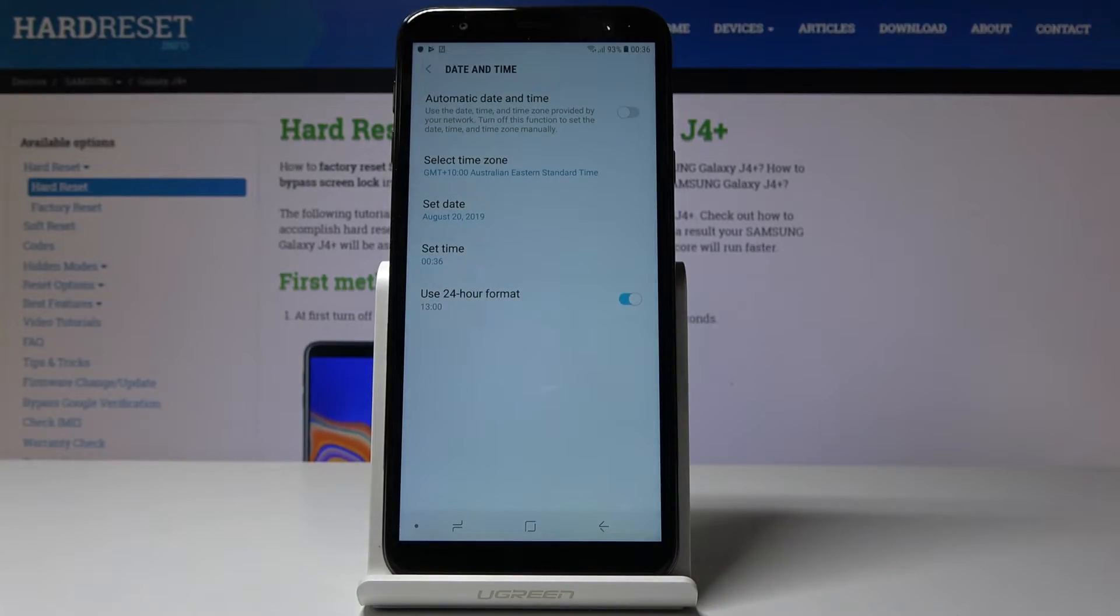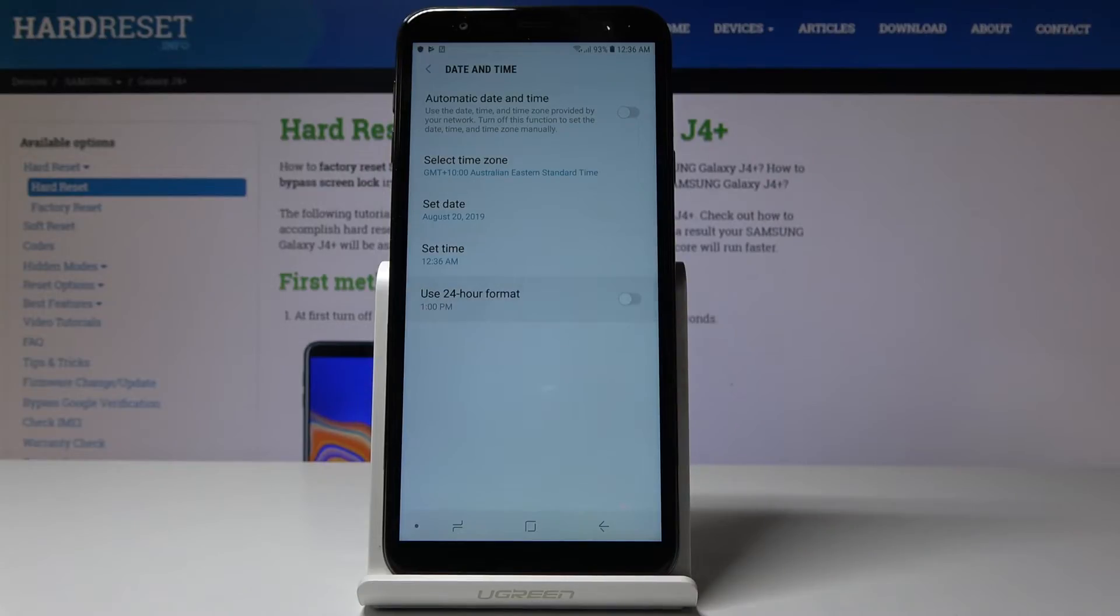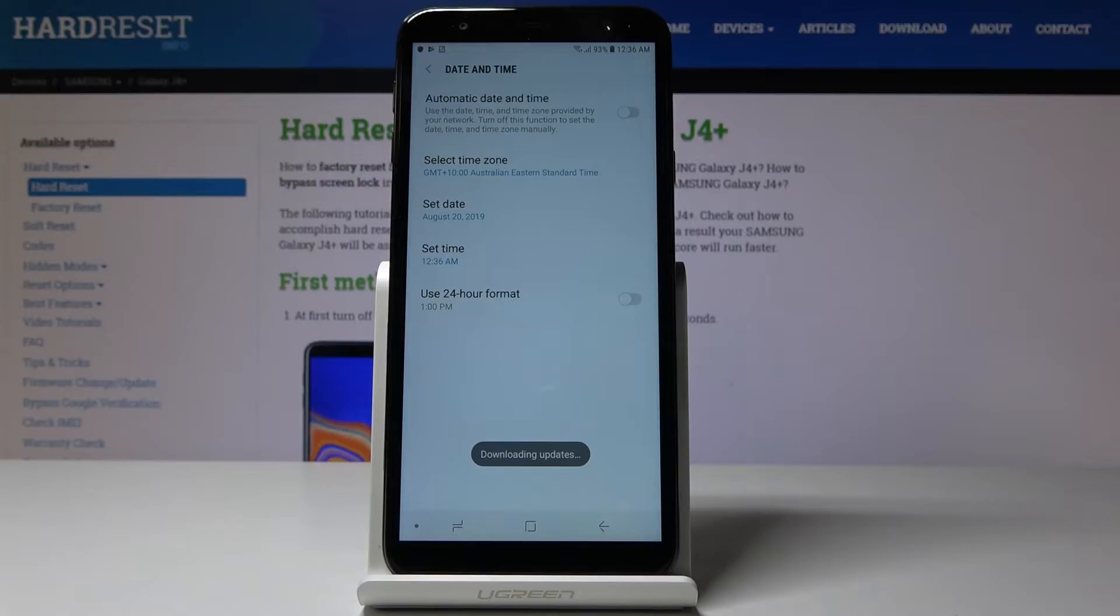You can also change the format of your clock so you can have either 24 hour format clock or you can tap on this switcher to have 12 hour format clock. And that would be all.